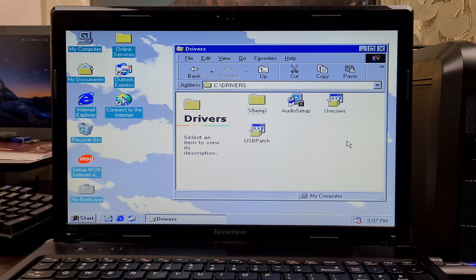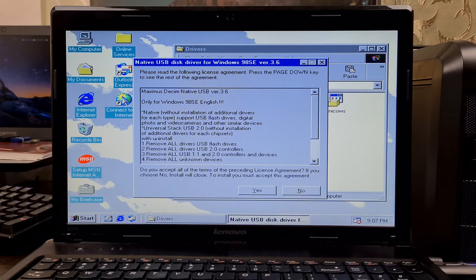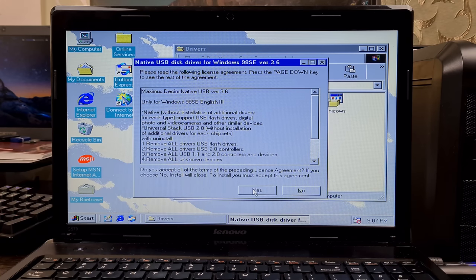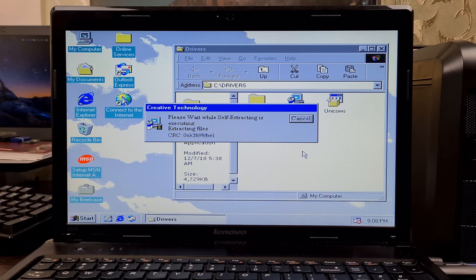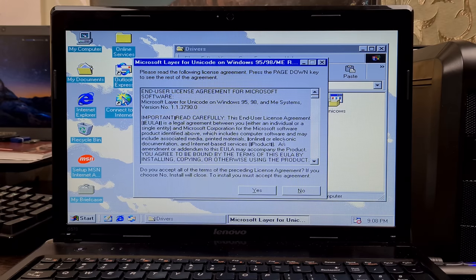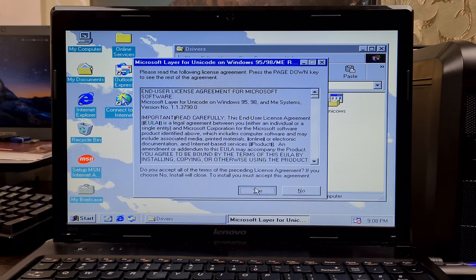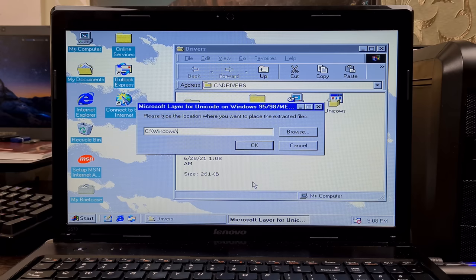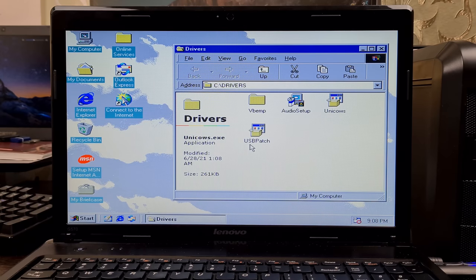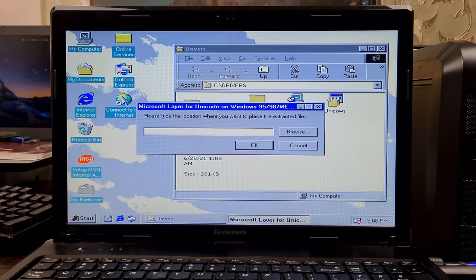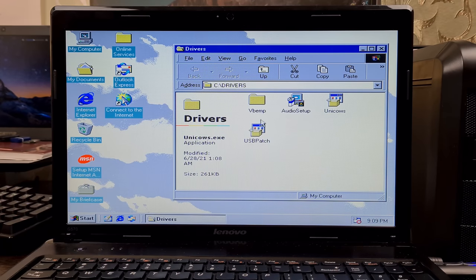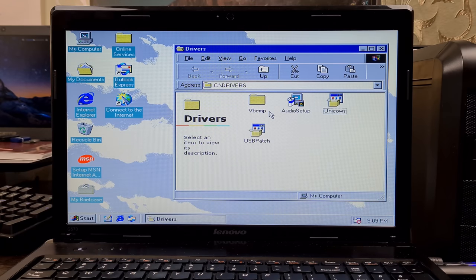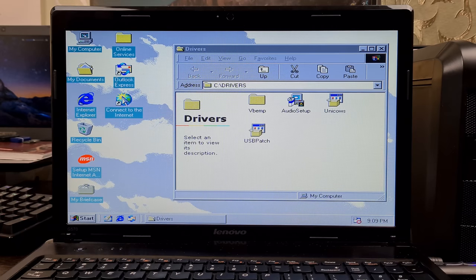First, I installed the USB patch. Then the sound blaster driver for kicks and giggles. It didn't install. Then the 9x unicode layer. And finally the VBEMP display driver, which worked.